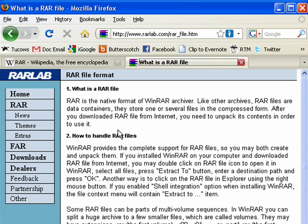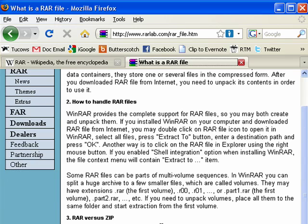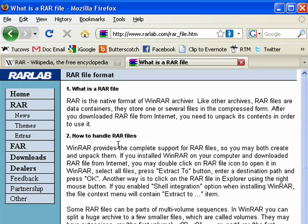On the RAR lab website, it talks about WinRAR, which is the program that creates RAR files. WinRAR can also handle other file types like ZIP, CAB, LCH, ARJ, and so on. They talk about RAR versus ZIP and how to handle RAR files.